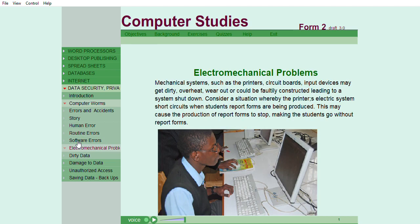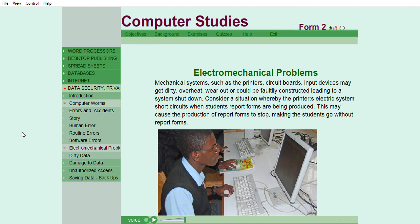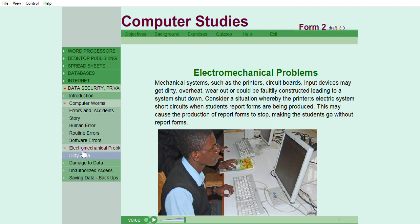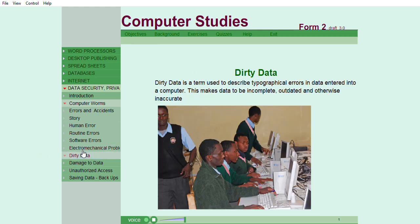Electromechanical problems. Mechanical systems such as printers, circuit boards, input devices may get dirty, overheat, wear out, or could be faultily constructed, leading to a system shutdown. Consider a situation whereby the printer's electric system short circuits when students' report forms are being produced. This may cause the production of report forms to stop, making the students go without report forms.